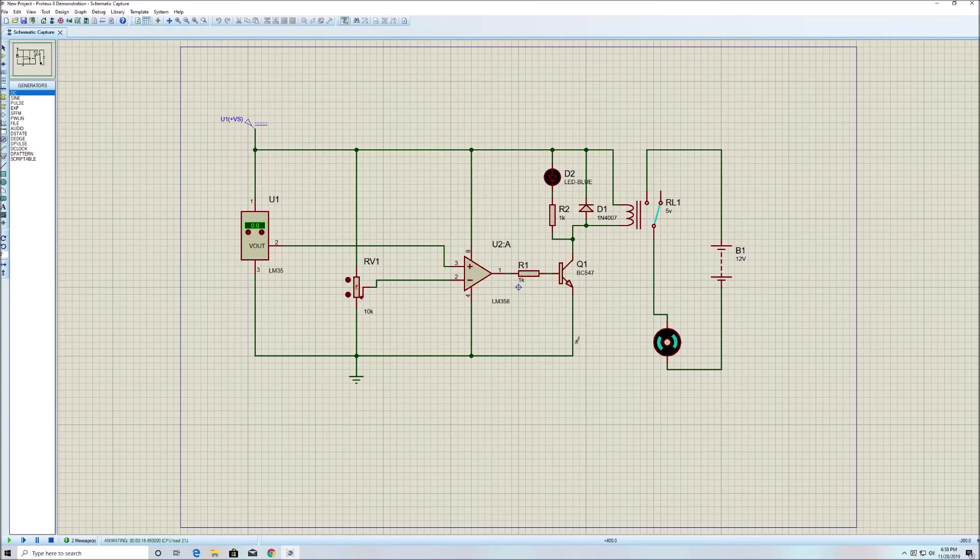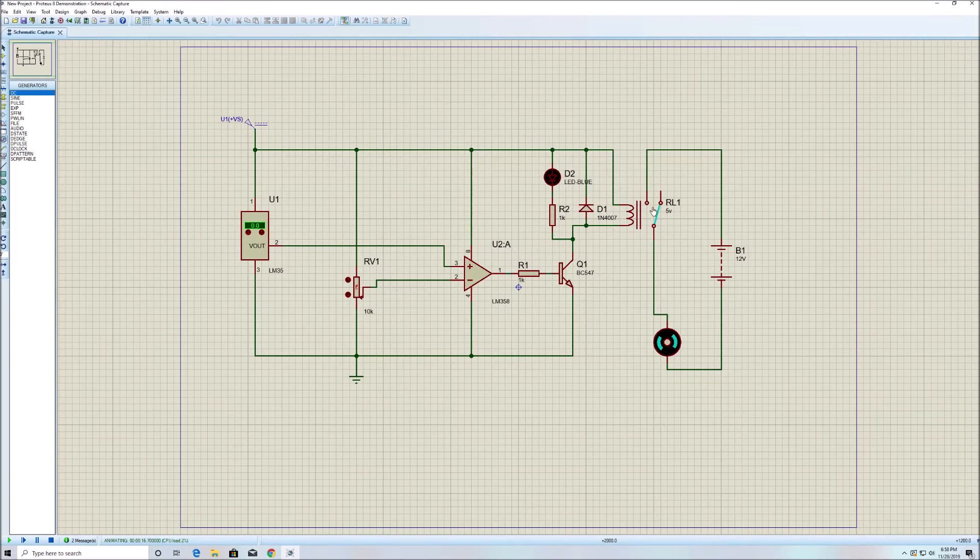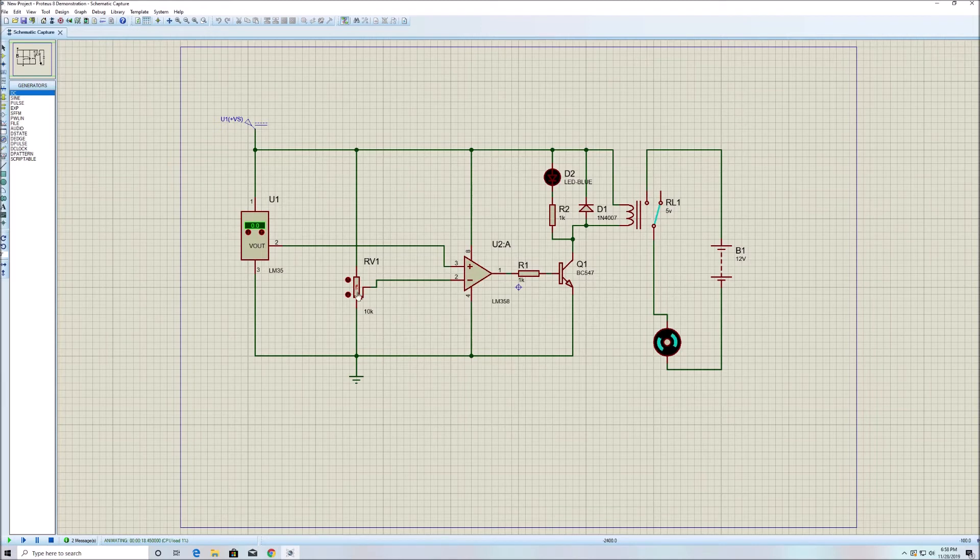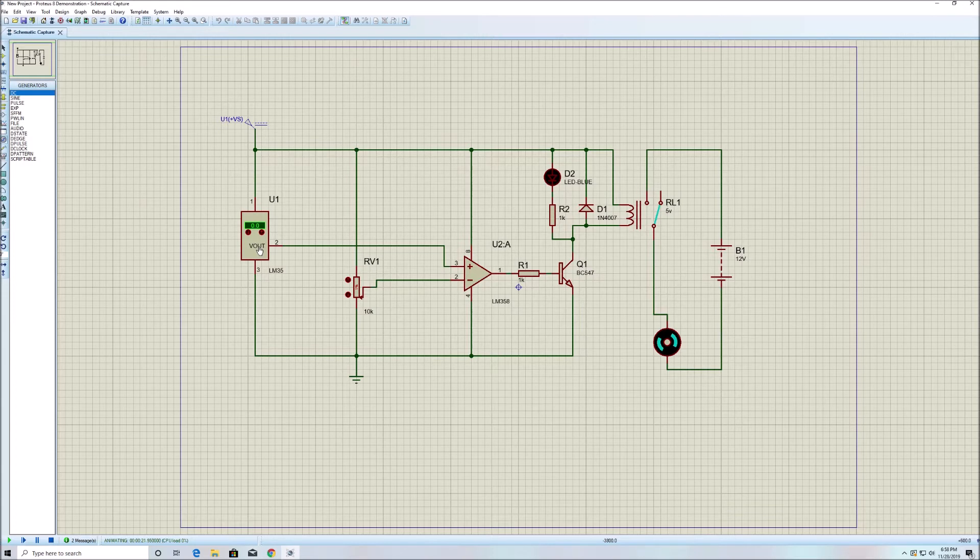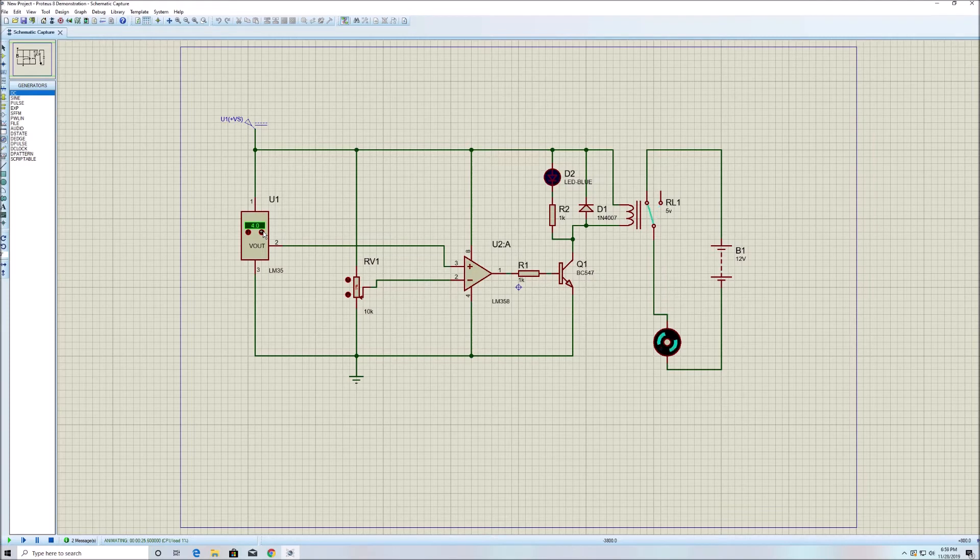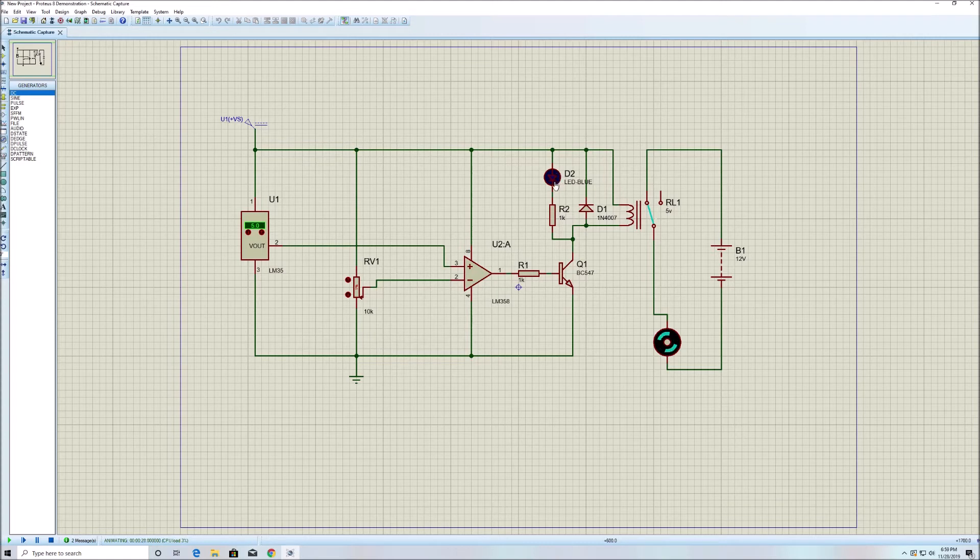Let's say we're now at one percent of the potentiometer, and we're going to assume we're heating the sensor here. The temperature inside the sensor is rising. As I increase the temperature, you can see the motor starts turning and the LED also turns on, indicating that the relay is on.